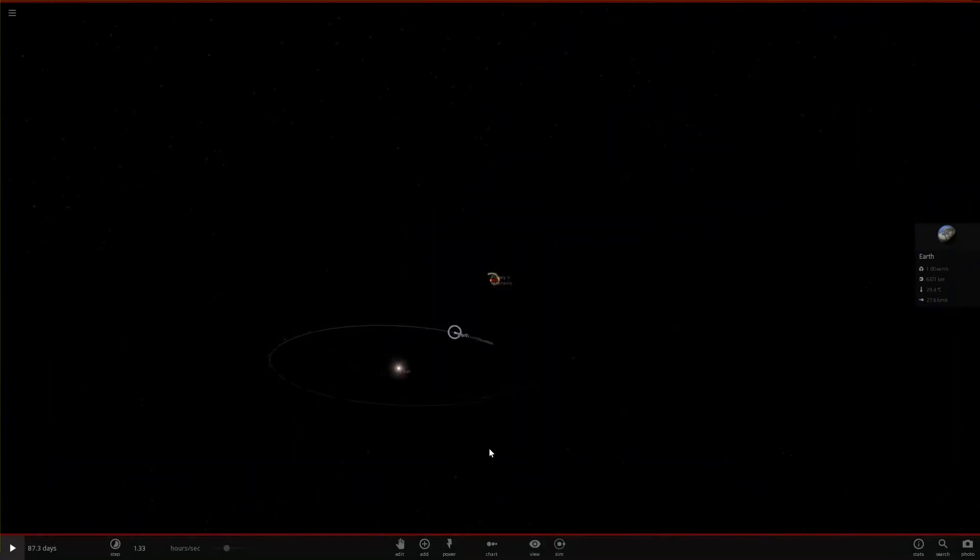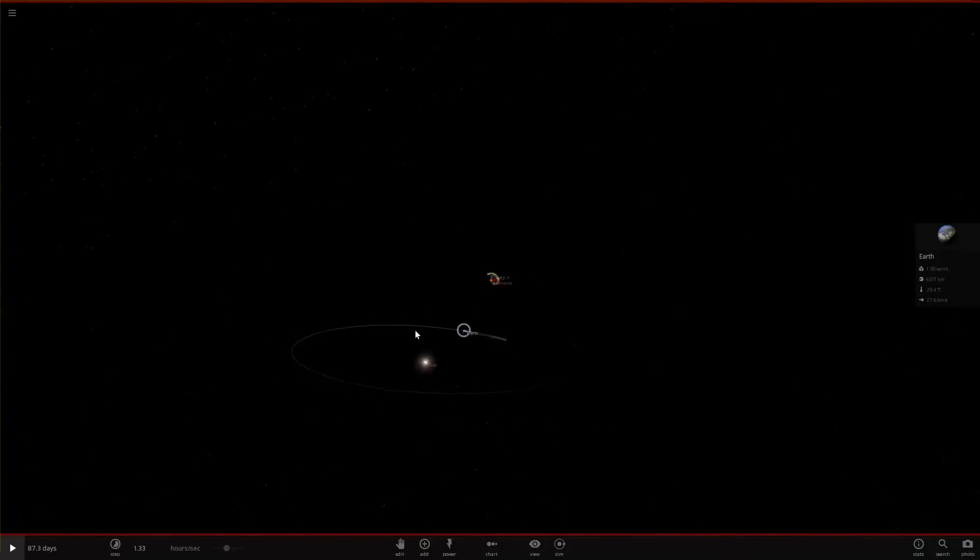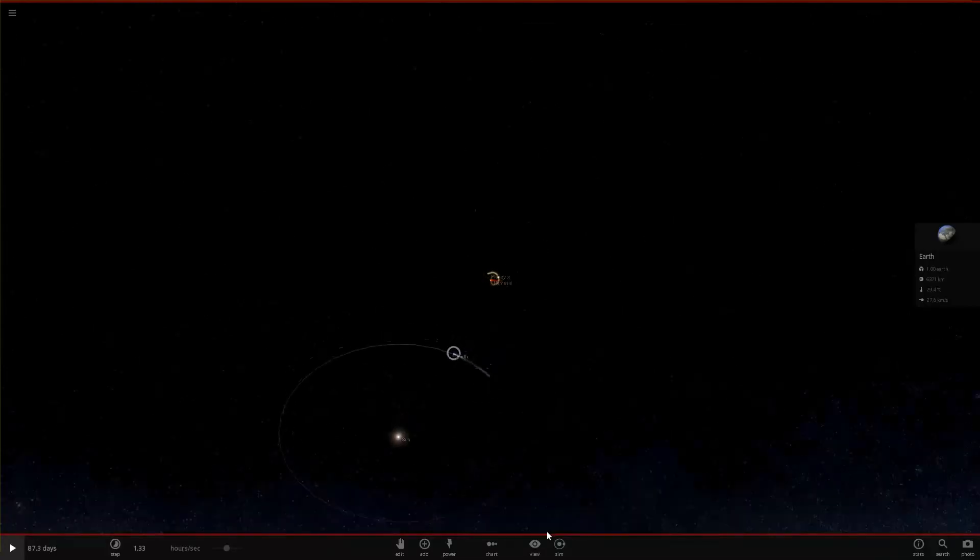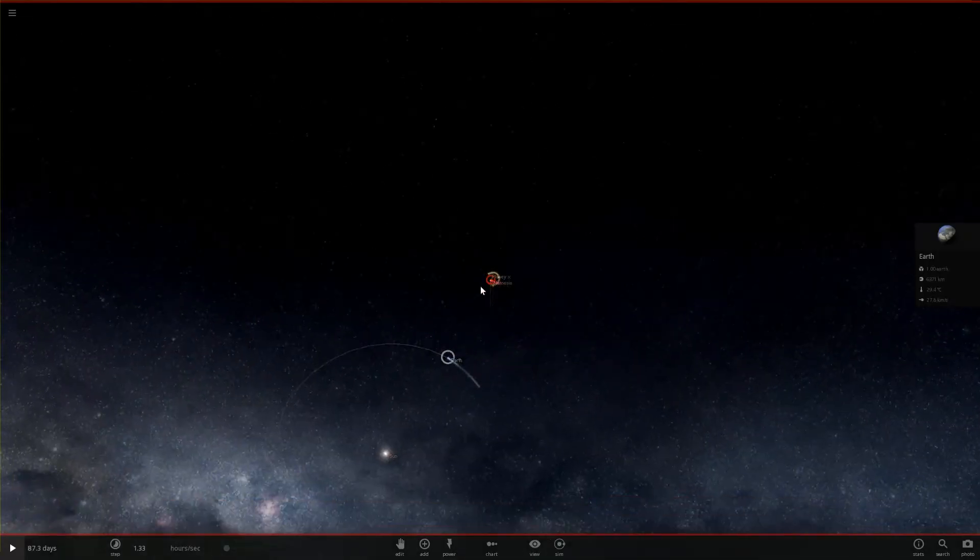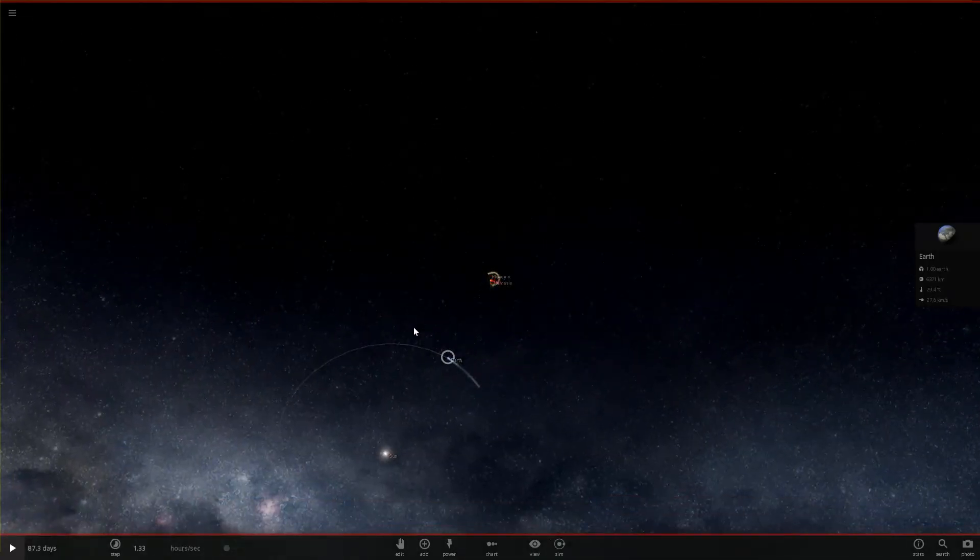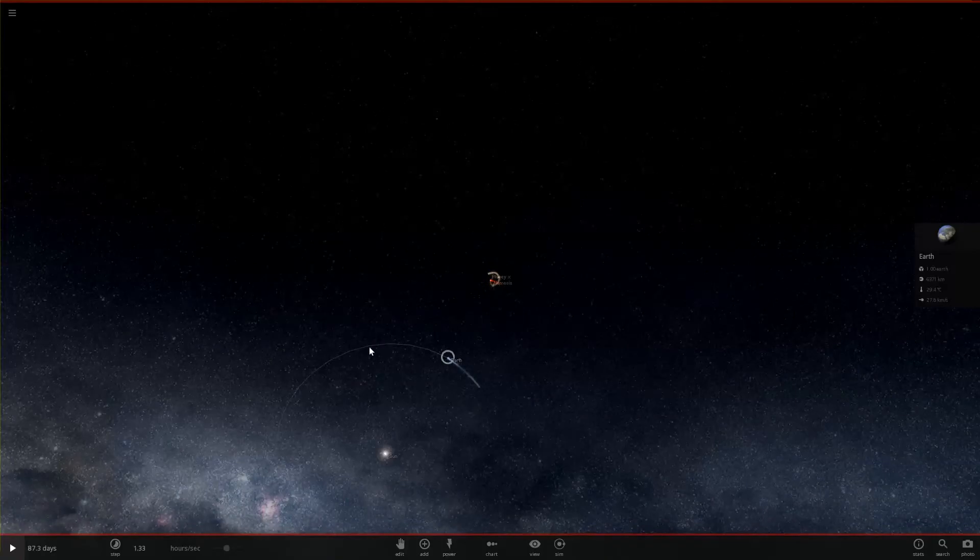And I believe somewhere about here is the Earth's ecliptic plane that this thing is approaching. This ecliptic plane that Nibiru will be crossing the Earth's ecliptic plane while the Earth is in the Aquarius constellation.